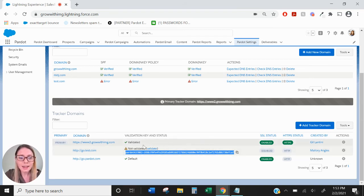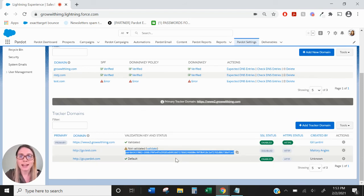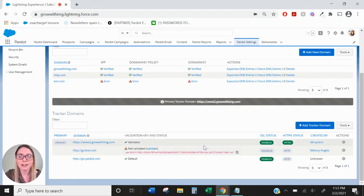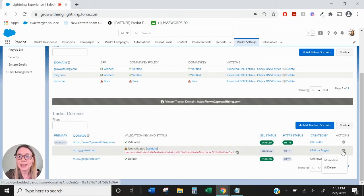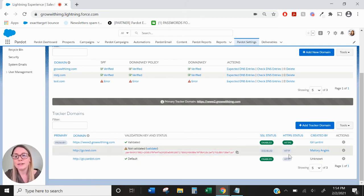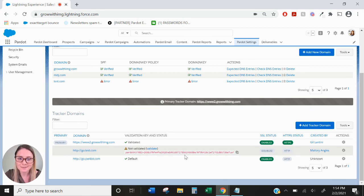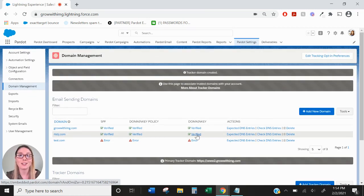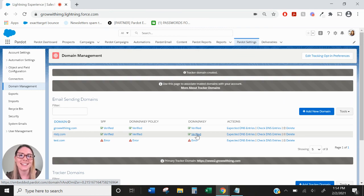Once you have your CNAME, text records, and SPF records all good to go, you're going to be able to validate everything and get that green check mark. One extra step you'll want to do for your tracker domain is to default HTTPS and set it as your primary tracker domain. That's all there is to it — just a few simple SPF, text, and CNAME records and you'll be ready to start sending emails through Pardot. Thank you.